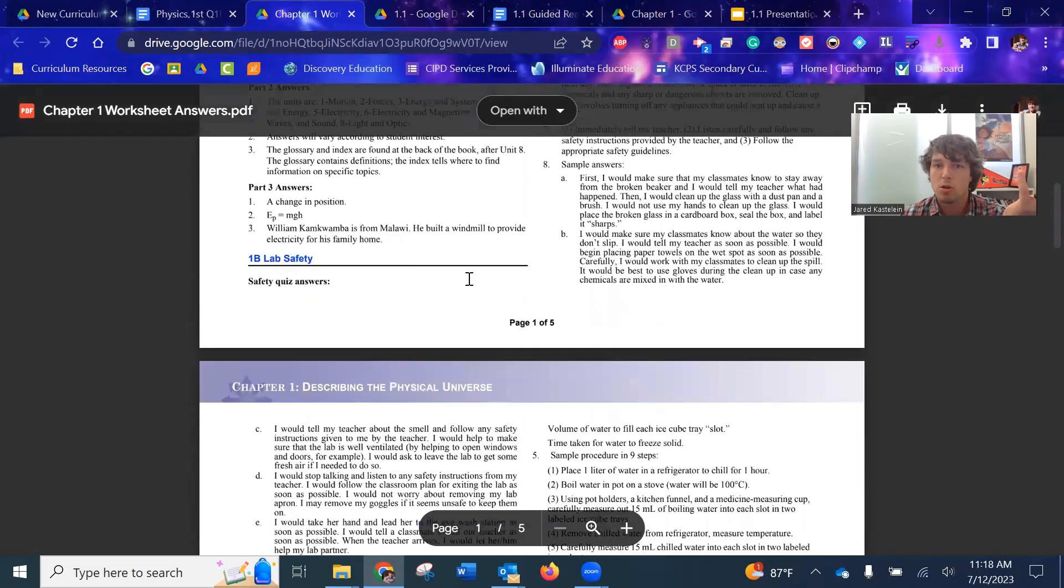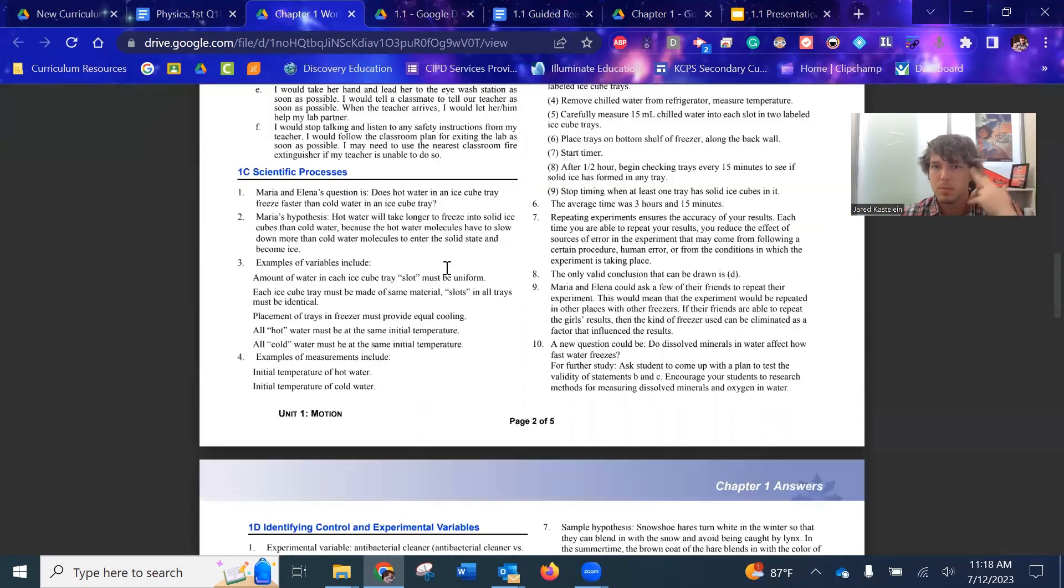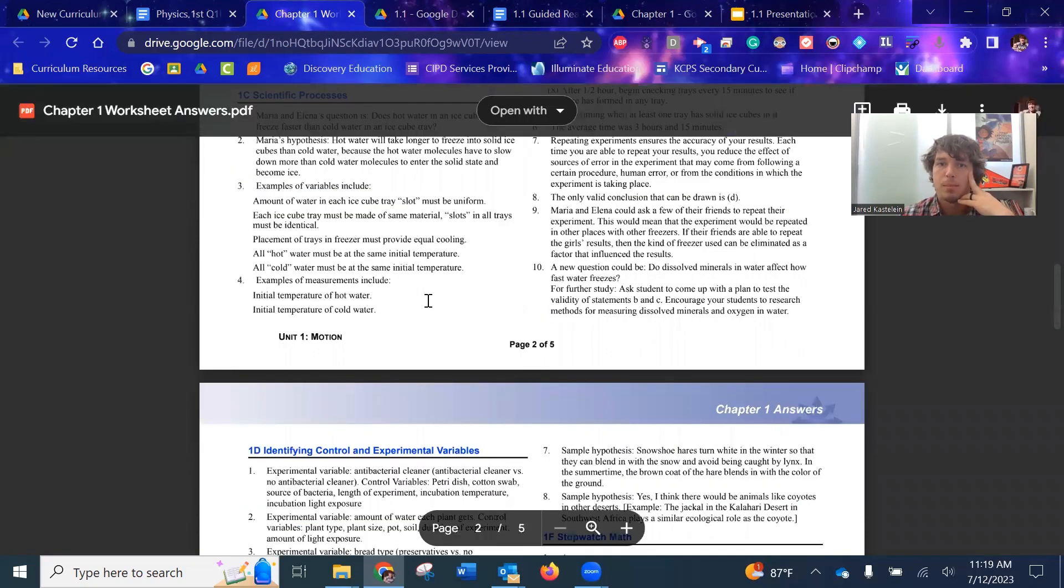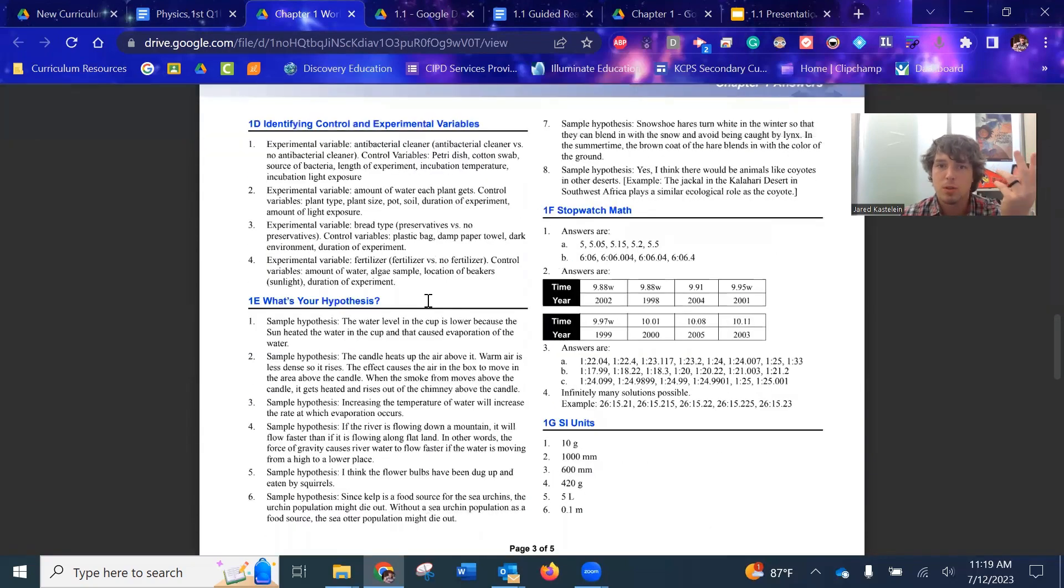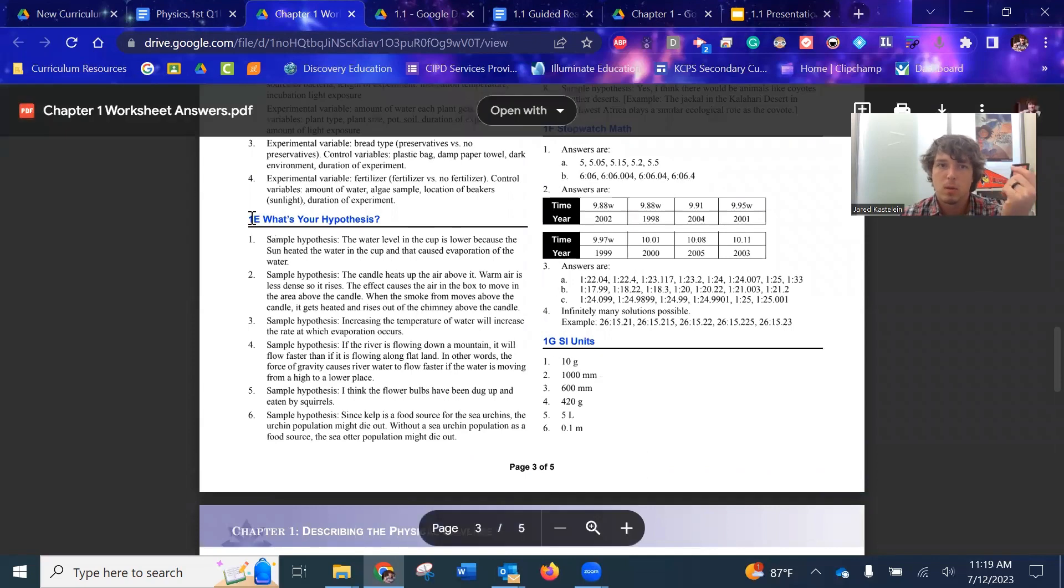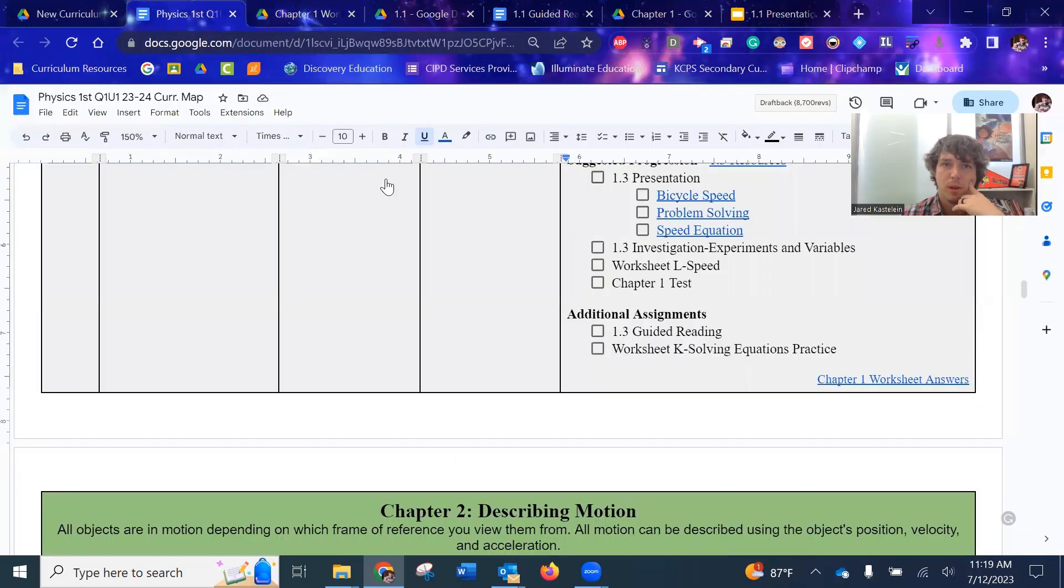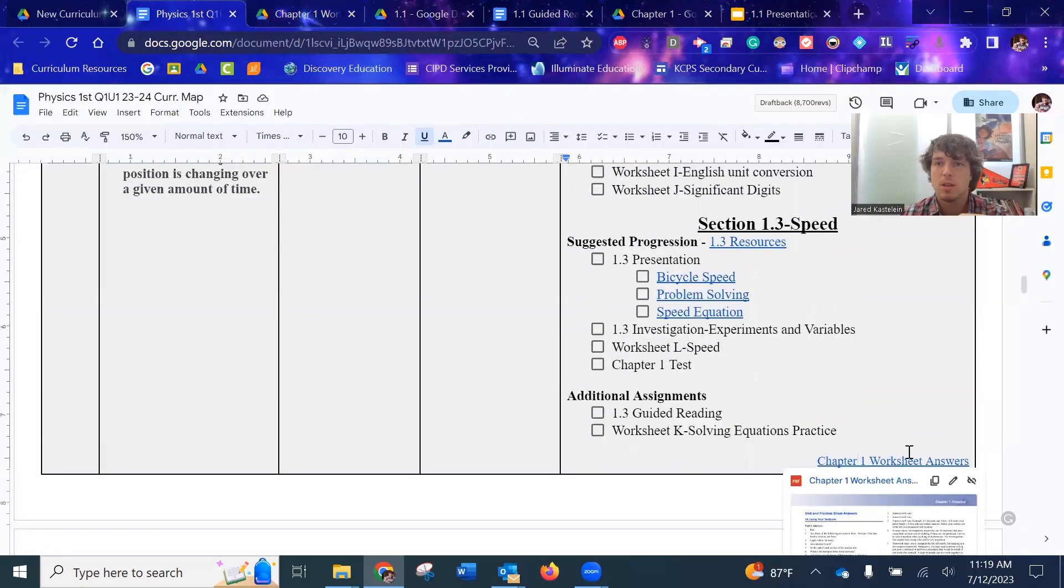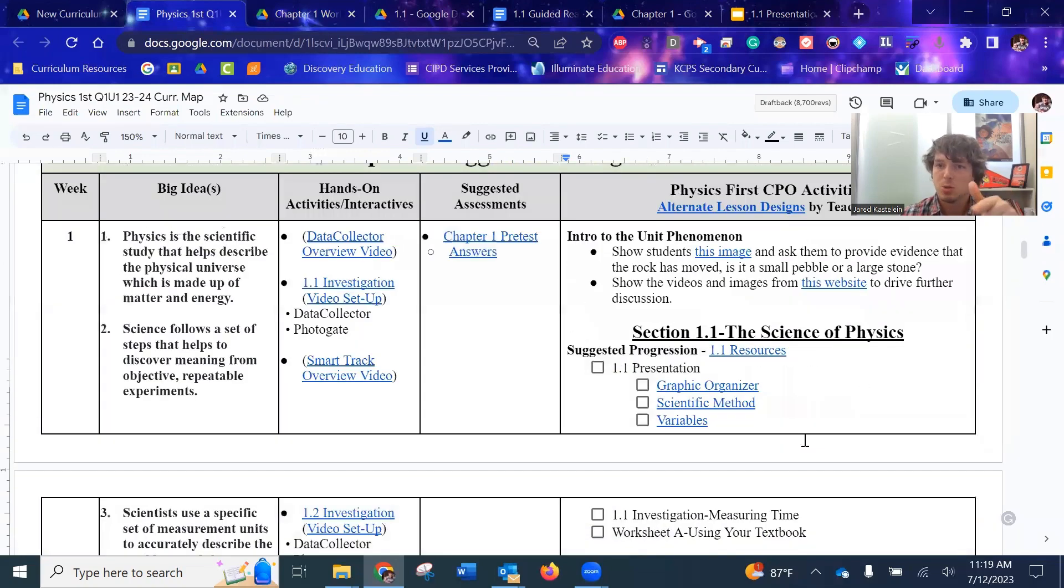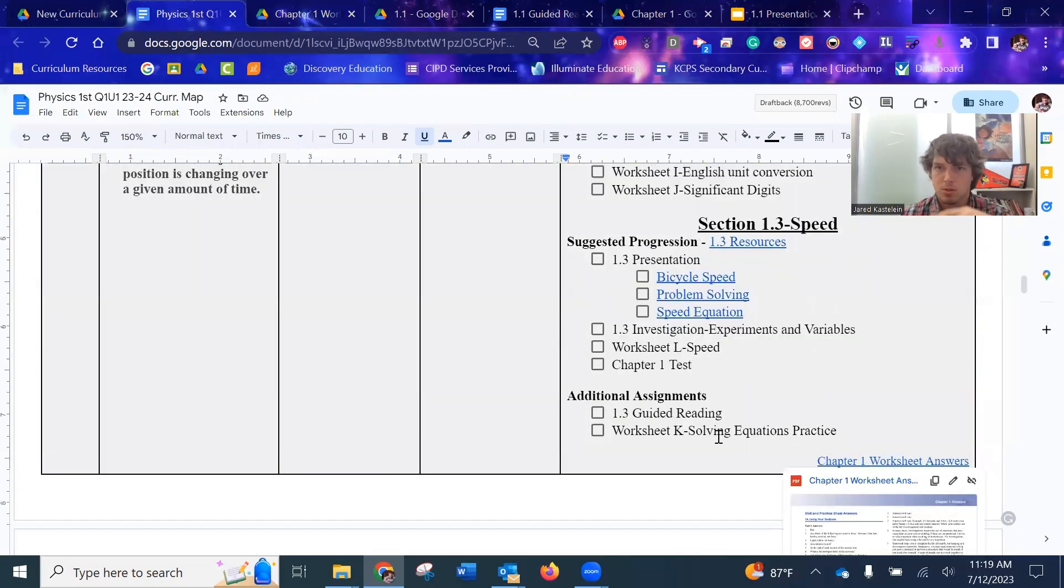This one's going to be a longer document because there was a lot of worksheets. Sometimes there's hardly anything. But here's the answers for you for like worksheet 1E or worksheet 1G. So you have that available to you. It's always linked down at the bottom of the chapter just so that you can find it. So if you're up in section one, just know that those answers are down here.